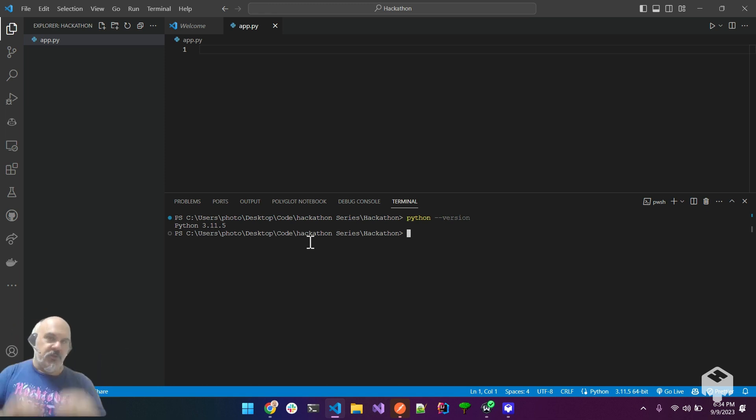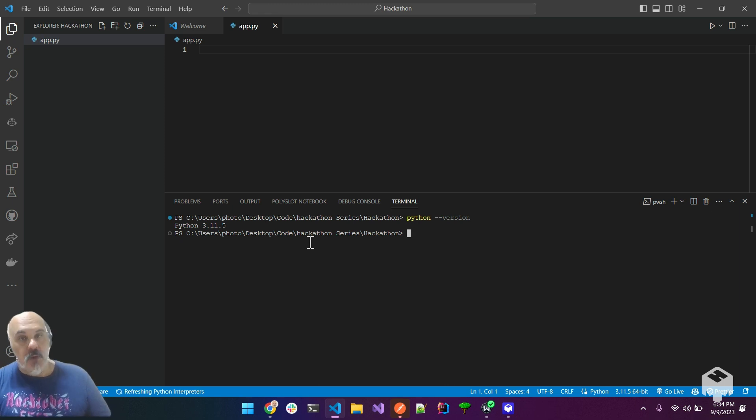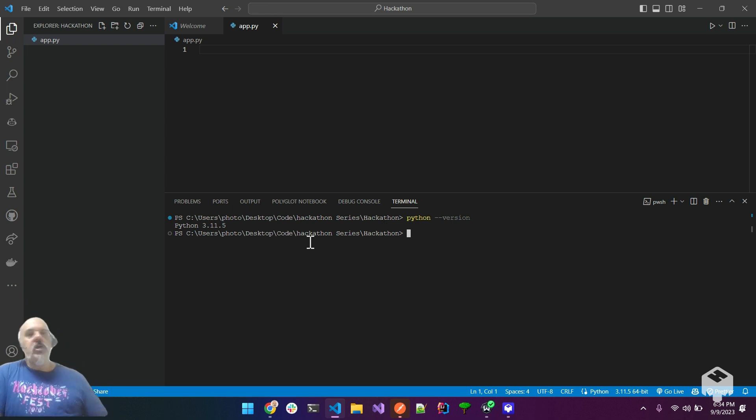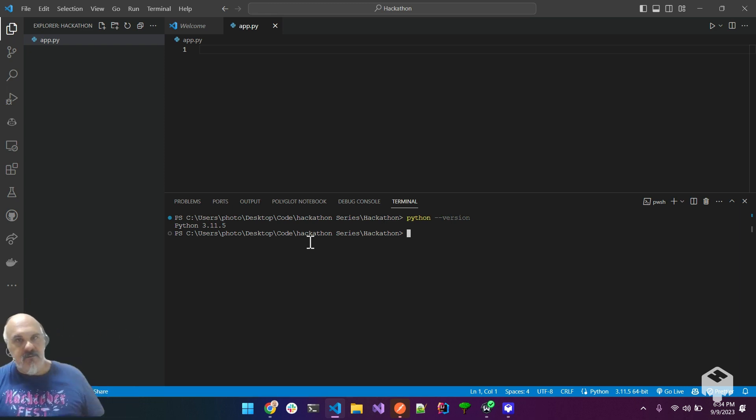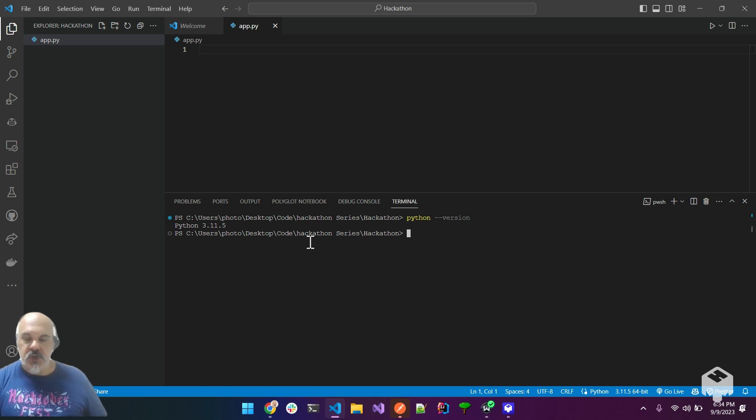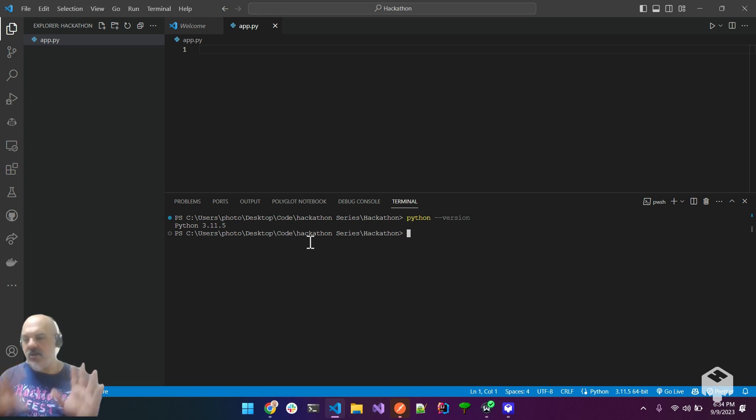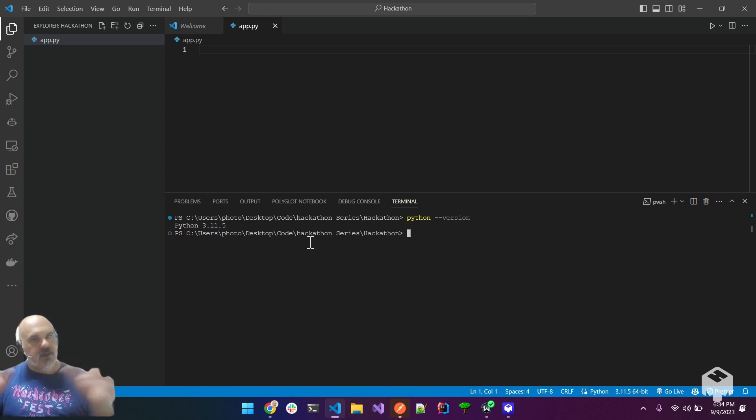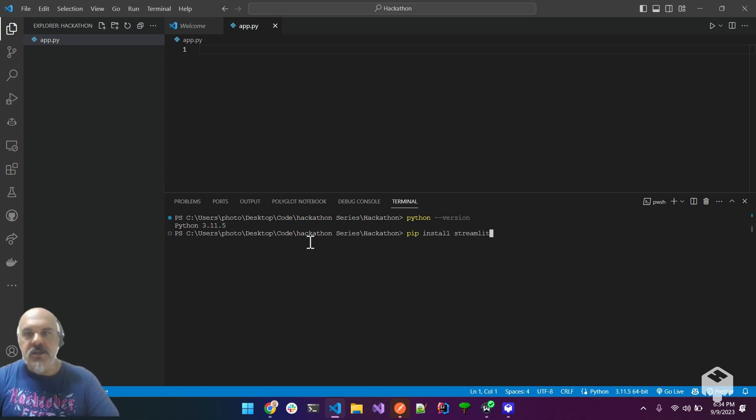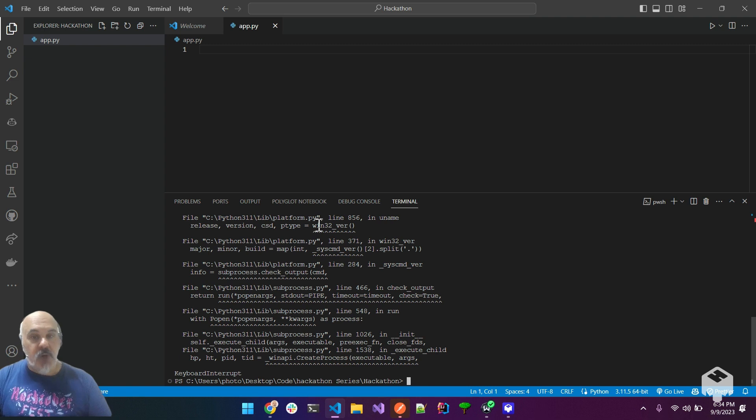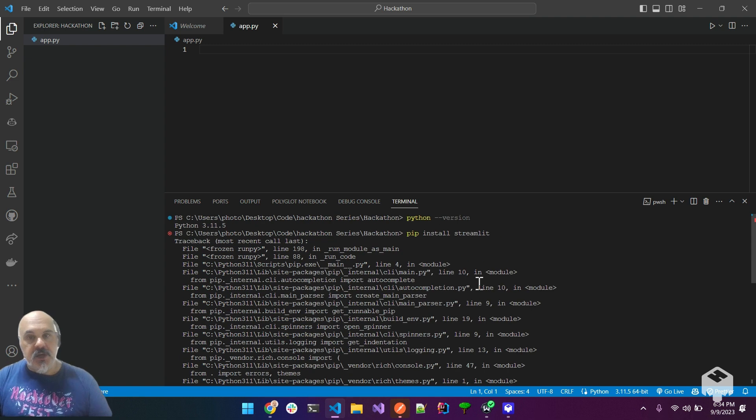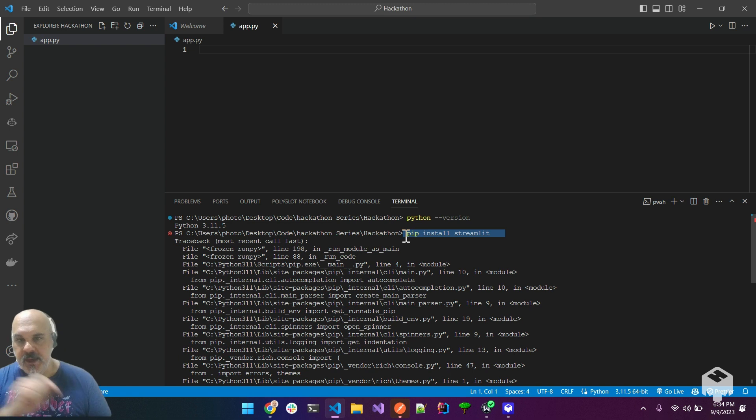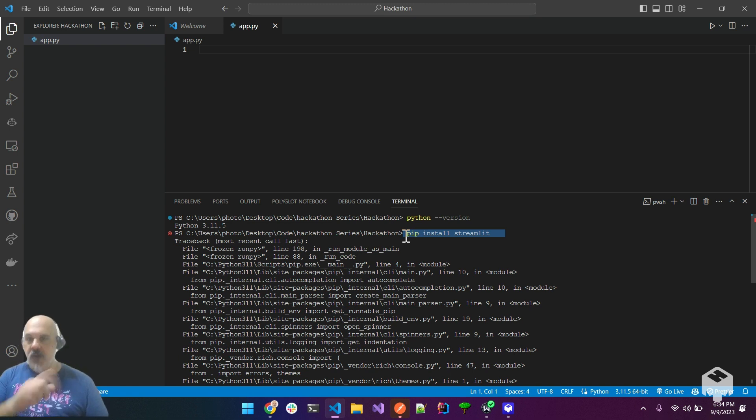I happen to be one of those people that has 3.11 installed. Anything with a 3 in front of it works for this particular situation. What we need to do, though, in this situation, if you do know what to do with Python, you create your own environments. But everybody else, once you have Python installed, just pip install streamlit. I'm going to go ahead and pause it because I already have it installed.